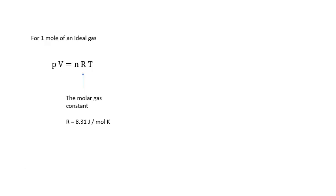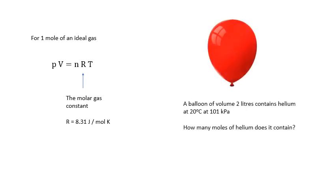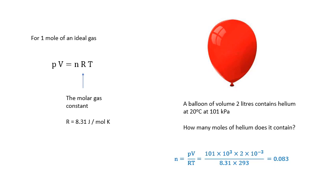So for one mole of an ideal gas, we've got PV equals RT. For N moles, it's PV equals NRT, where R is called the molar gas constant. And it's basically the constant in the equation for the ideal gas scale. So you can do experiments accurately, get a value for it, 8.31 joules per mole per Kelvin. It's the molar gas constant. Have a go at this sum. Bit of practice using that equation. The answer is in 3, 2, 1. There you go. There's the number of moles.